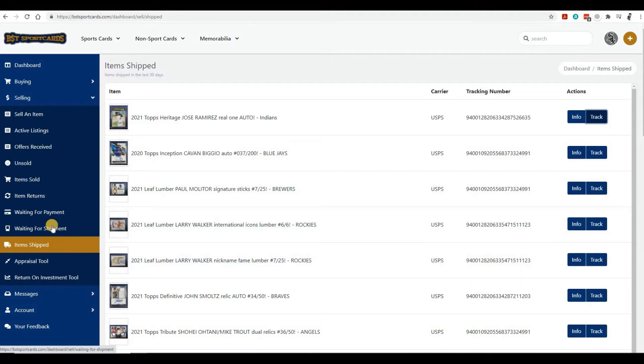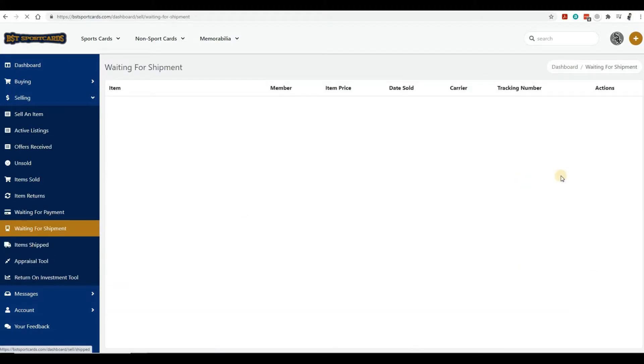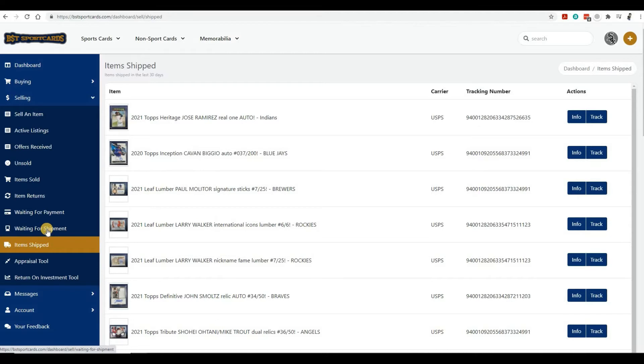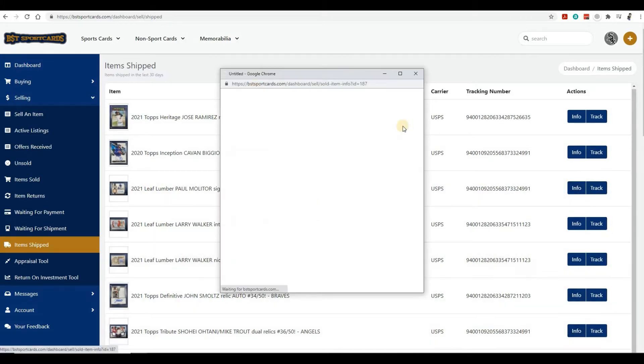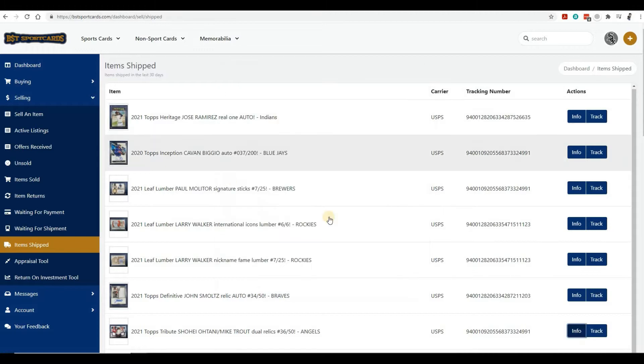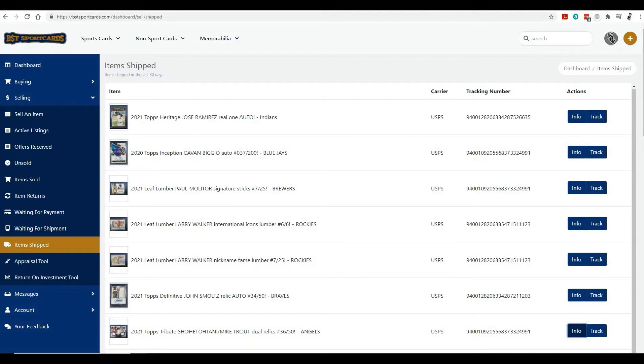When an item is waiting for shipment, it will have an info button. Before, if you sold an item and the buyer paid, you'd get an email notification with the address to ship it to. Not everyone checks their email very often, so we wanted to make it easier to have access to the address you need to ship the item to for the buyer. You can click the info button and it'll pop up the details.